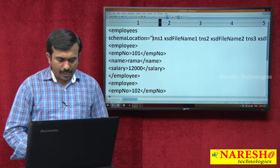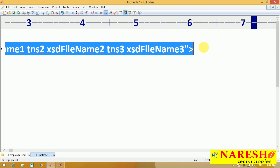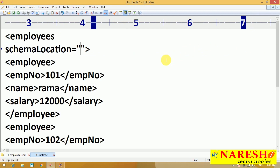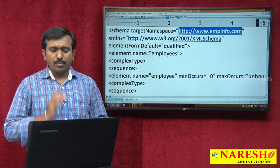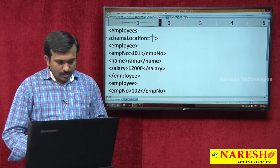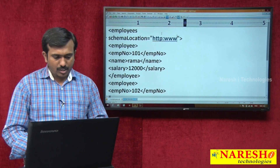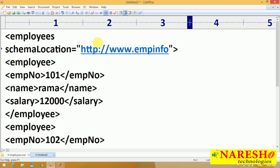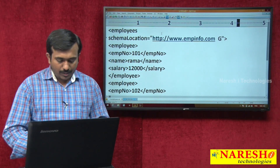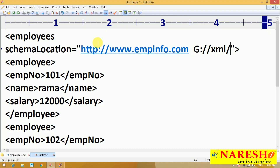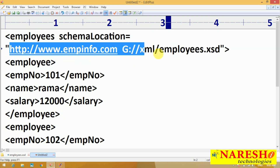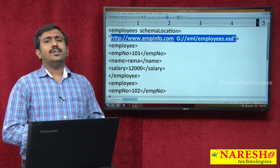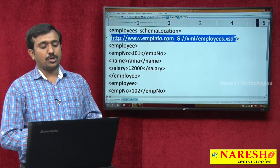Now I'm going to use that schemaLocation. In the XSD document, the target namespace is http://www.empinfo.com. So here the schema location value is: http://www.empinfo.com space G:/XML/employees.xsd. This is the syntax we are using to map the XML document with the XSD document.